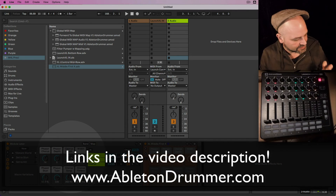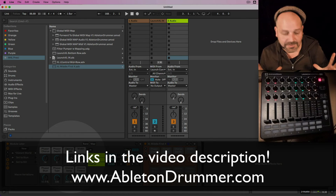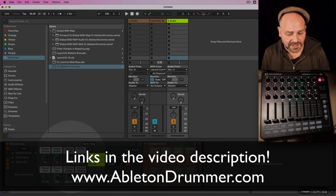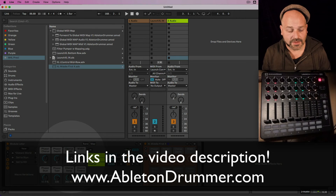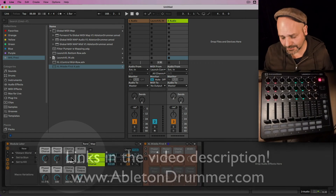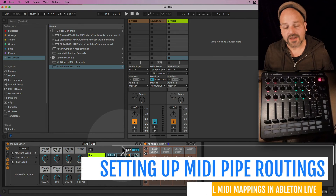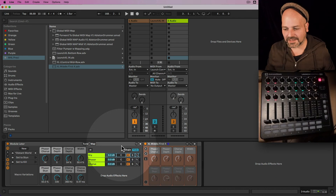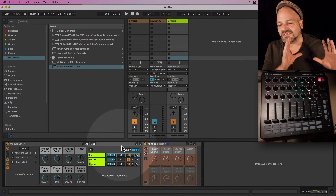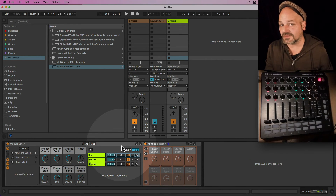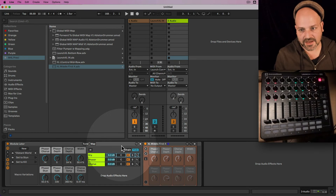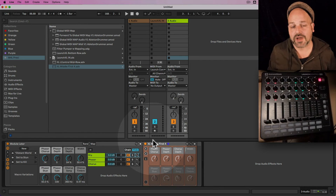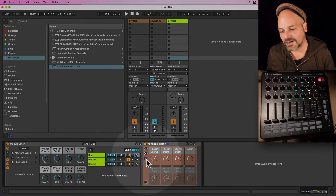This is a Max for Live pack — you can get it by following the links in the video description or at abletonrama.com. If you want to go deeper, the basic concept I've shown you is sufficient for most uses. But if you want more, you can actually create several MIDI pipes.